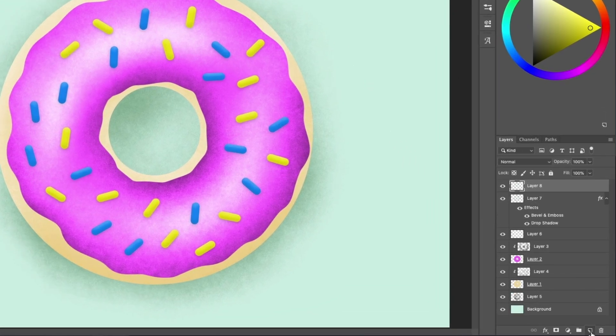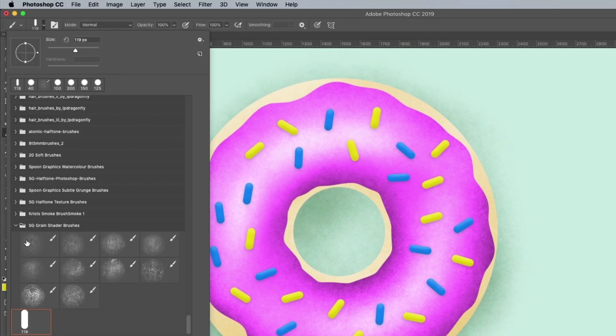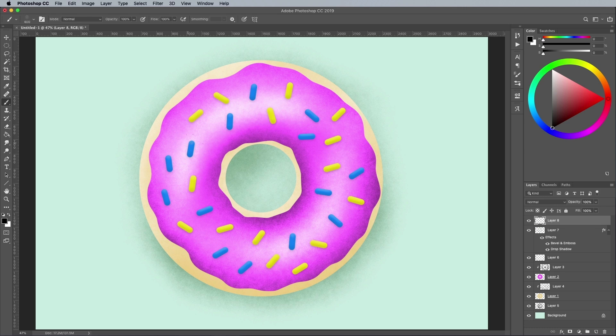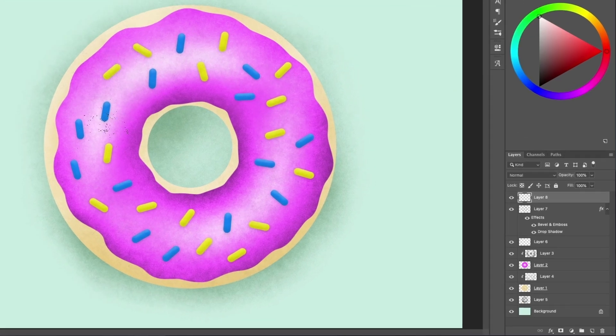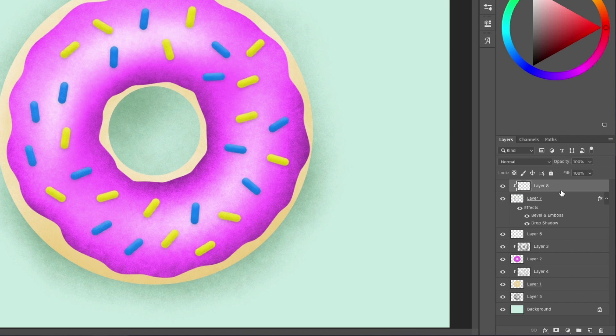Add a new layer and paint some texturing to reduce the clean appearance of the sprinkles so they match the rest of the artwork. Alt and Click to clip this layer so it's only applied to the yellow and blue shapes.